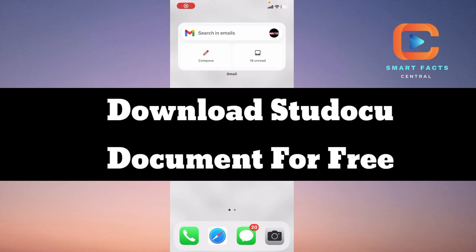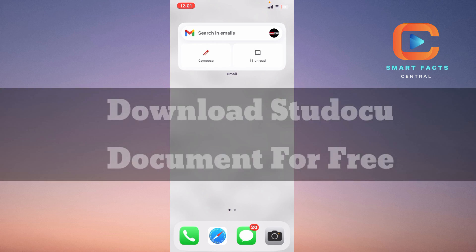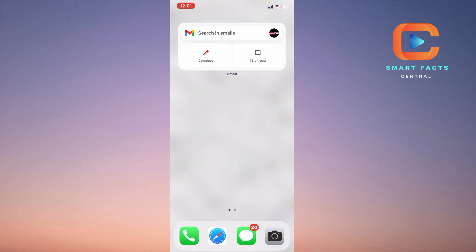How to download Studocu documents on your phone as PDF for free without spending any charge on it. For this, we just need to switch to a third-party website that is a free downloader of your Studocu documents.